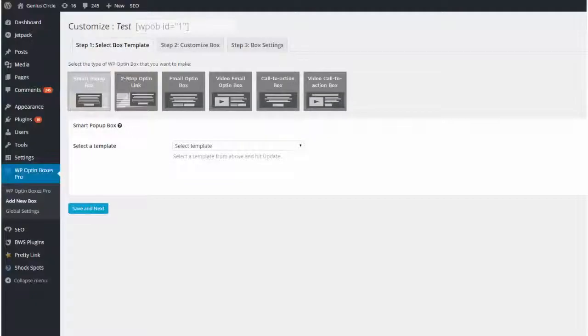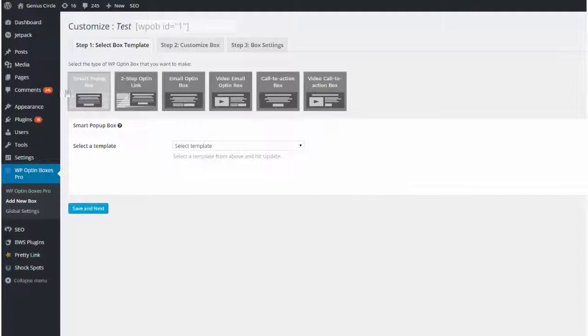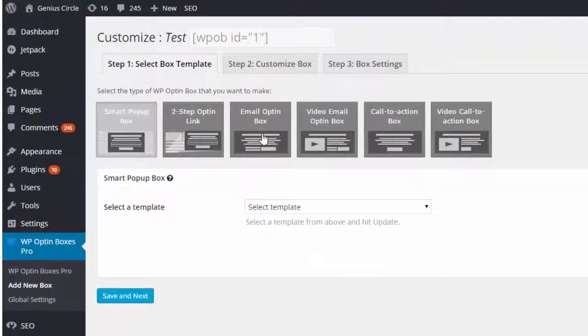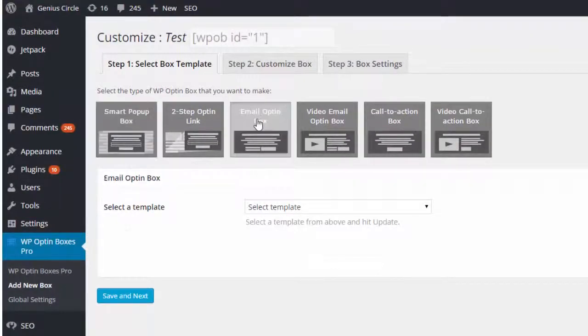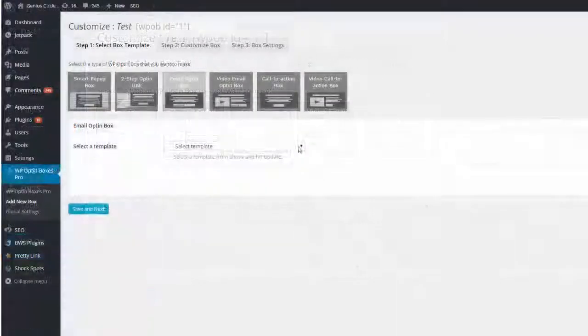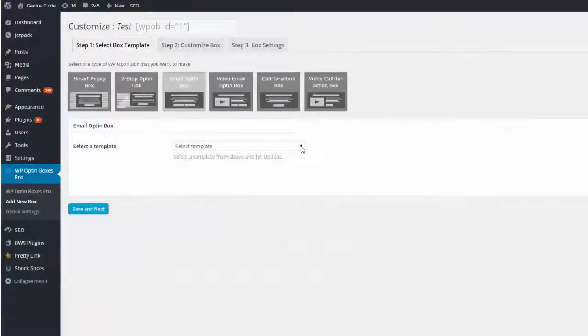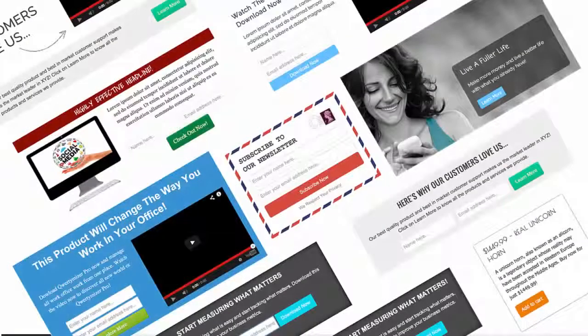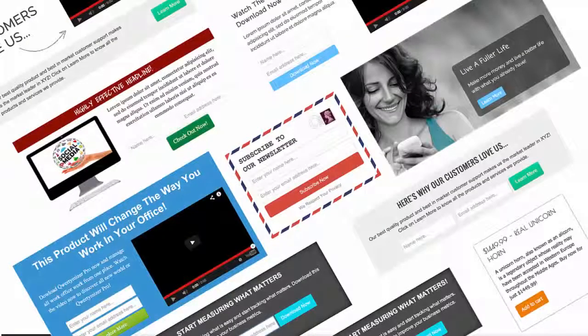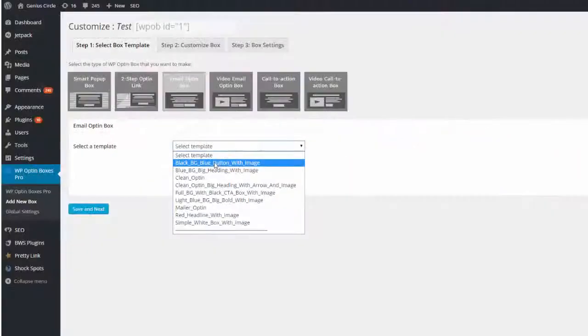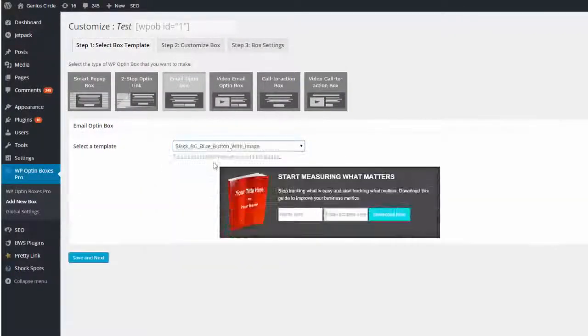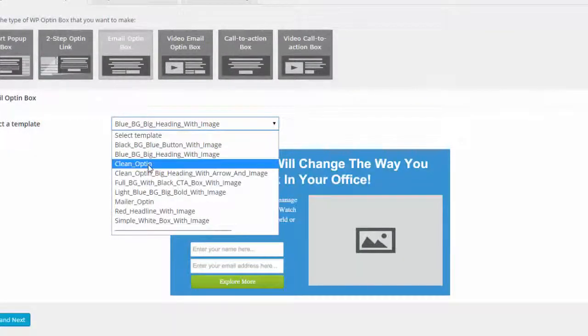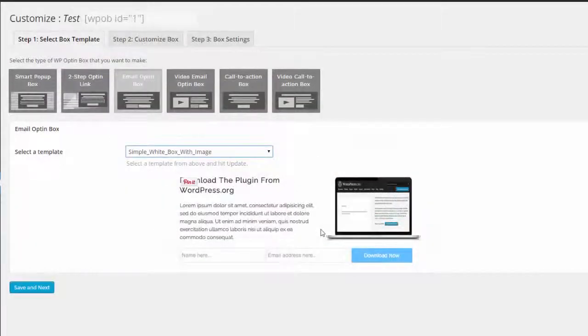You'll notice that we have a number of options here. For this demonstration I'm just going to set up an email opt-in box, so I'm going to click here and then I can select from a number of pre-formatted professional templates. All of these are built into the plugin straight out of the box. Let's just choose this one to demonstrate this process.